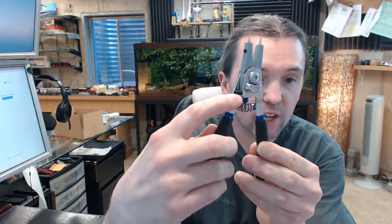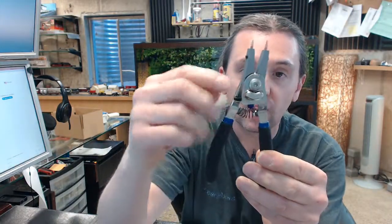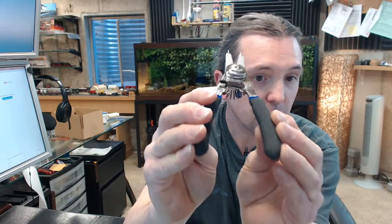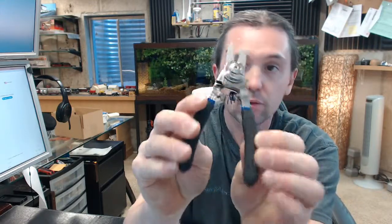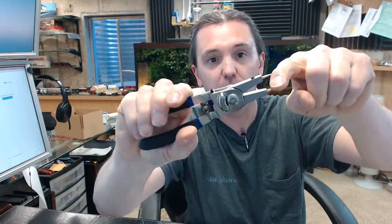This is the adjustable stop, this threaded set screw. As you turn it clockwise, it will limit how far the jaw opening will ultimately be.